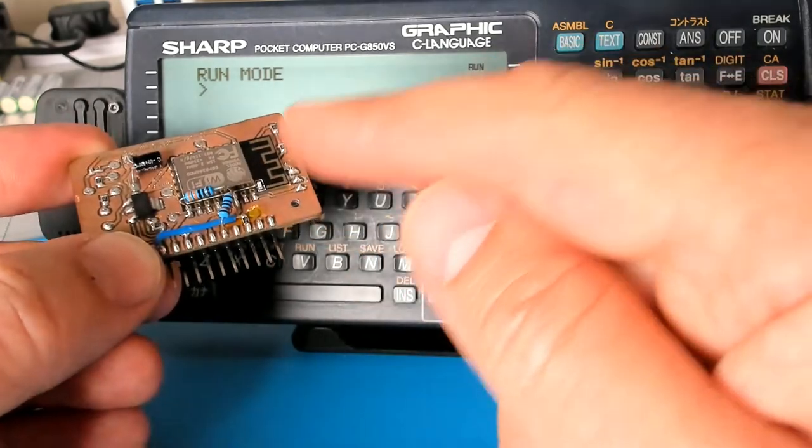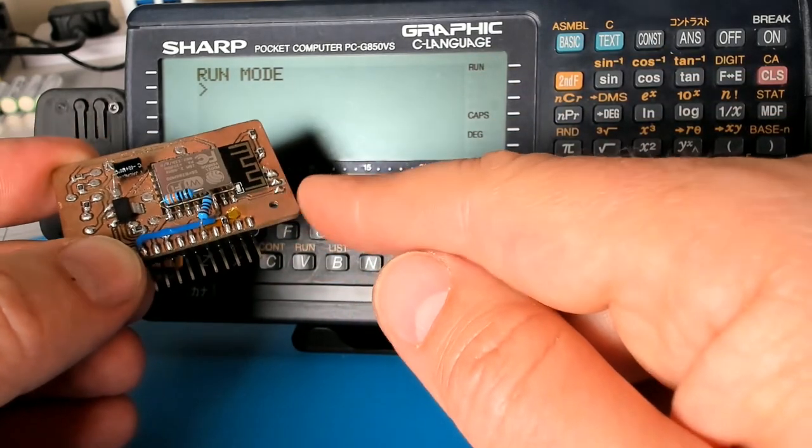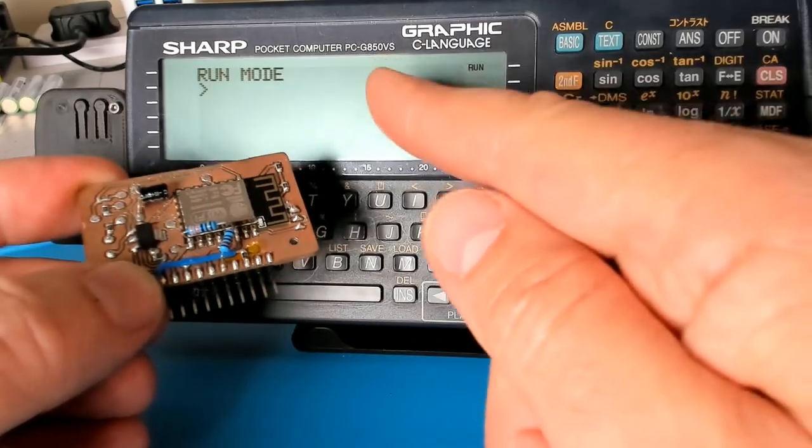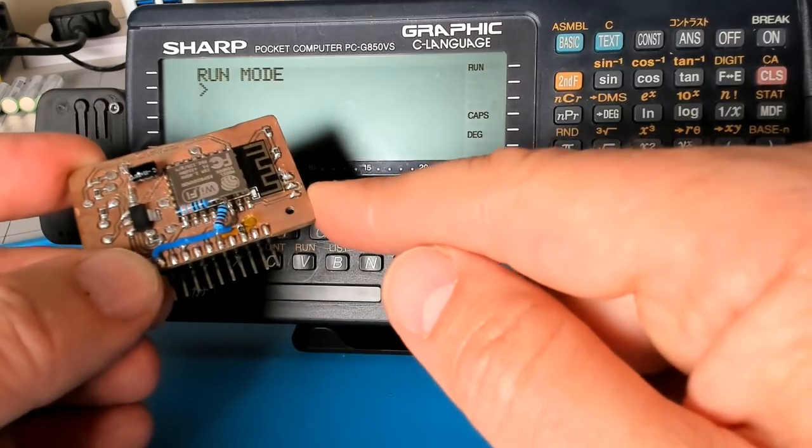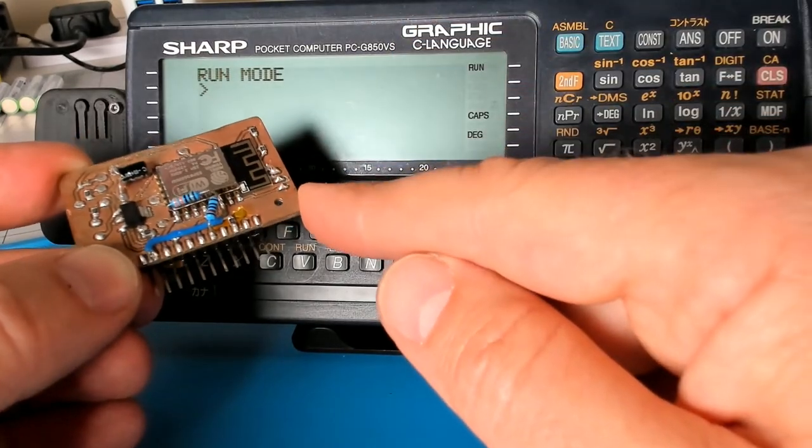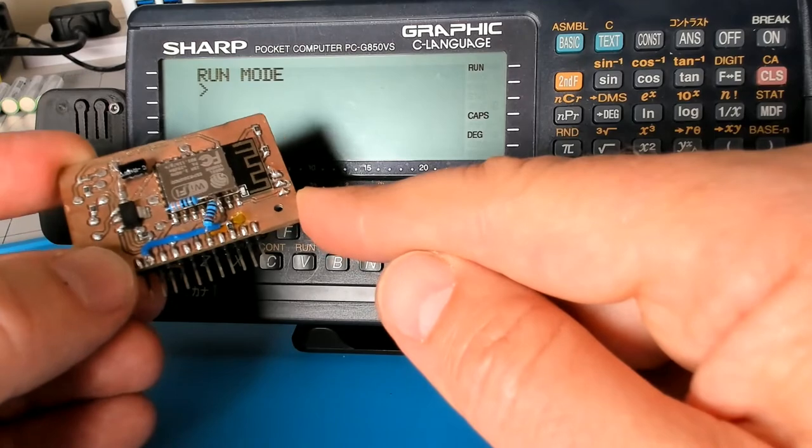And in the other direction, it works actually quite nicely. The Sharp is able to use the 3.3 volt logic level and understands the logical high signal.